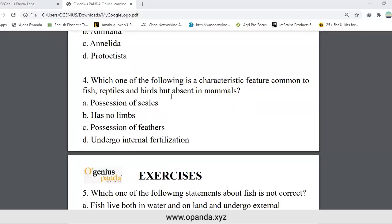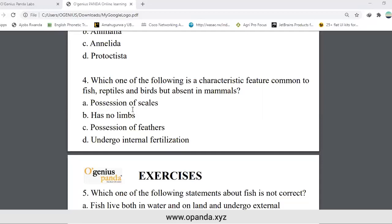Which one of the following is a characteristic feature common to fish, reptiles, and birds, but absent in mammals? Options: possession of scales, no limbs, possession of feathers, undergo internal fertilization. The one not found in mammals — possession of scales — is common to fish, reptiles, and birds but absent in mammals.